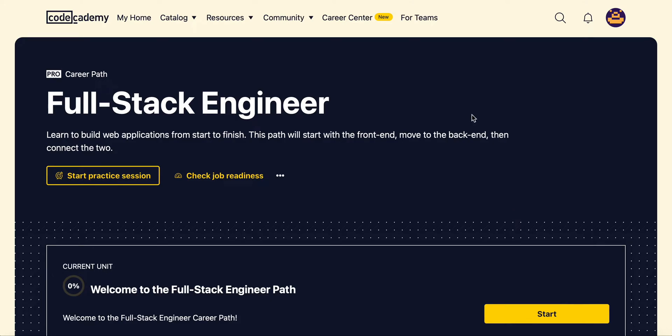What's going on guys. Today we will be starting the full stack engineer course. This is a career path that's in the pro version of Codecademy.